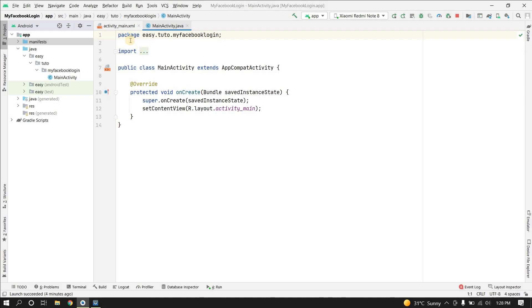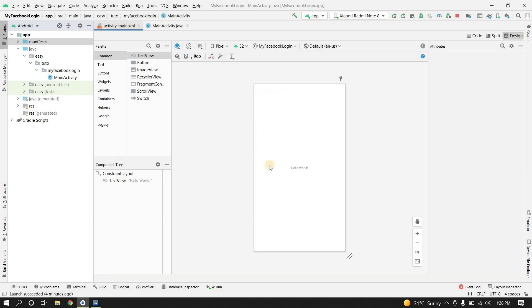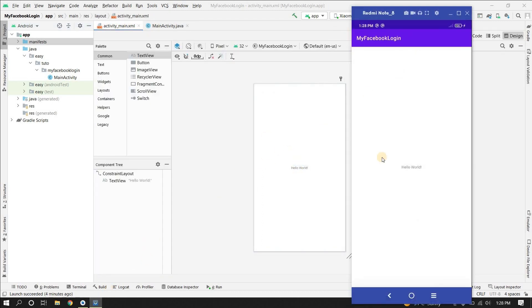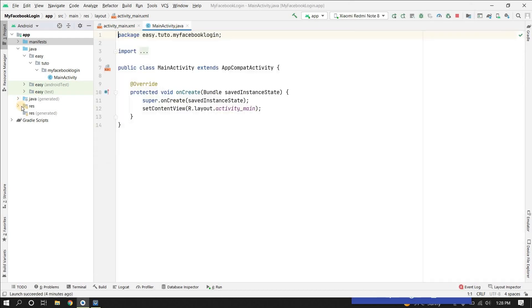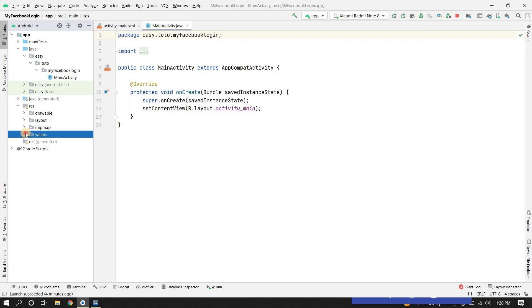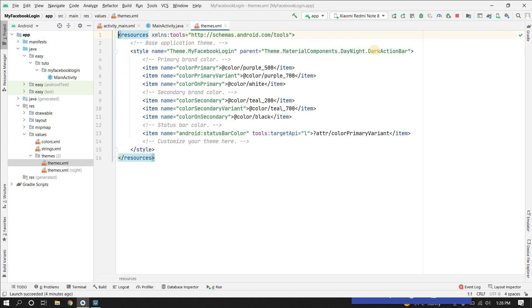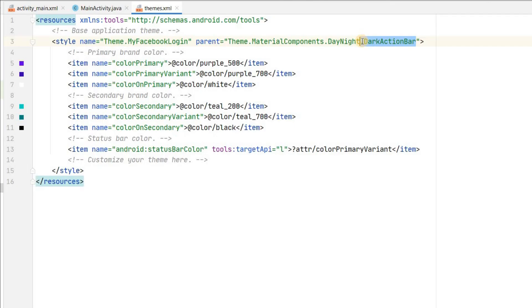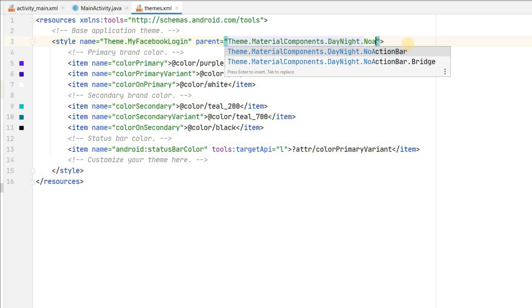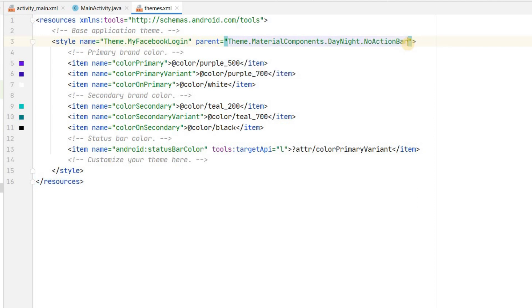Let's get started. I have already created a project with an empty activity and hello world. I've run this application and it looks like this. The first thing we will do is remove the action bar, so let's go to themes in resource values — themes.xml — and we will set no action bar.